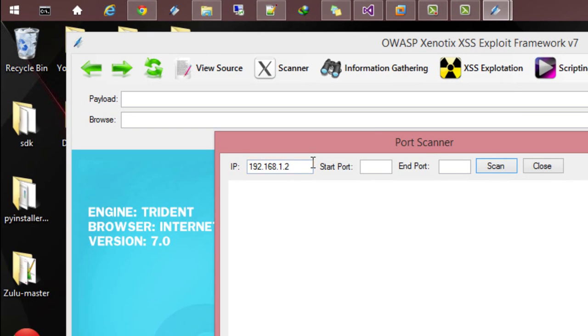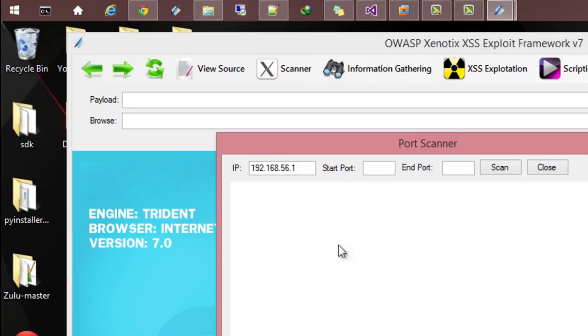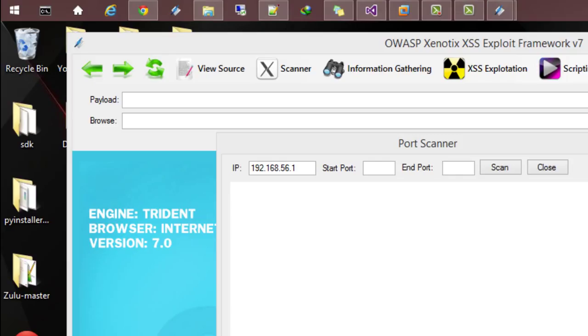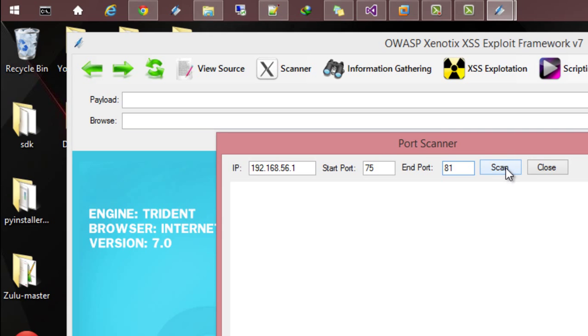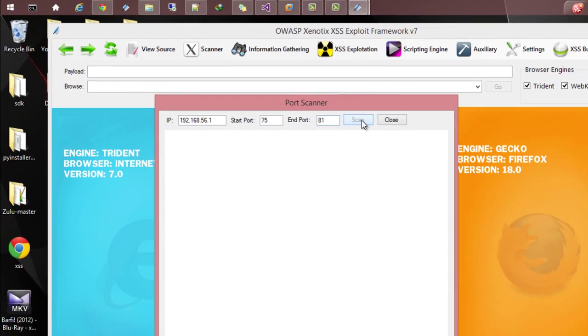Let's give the IP 6.1 which corresponds to this system and let's say I'm running some services like web server. So let's start scanning from port 75 to 81. Let's initiate the scan.